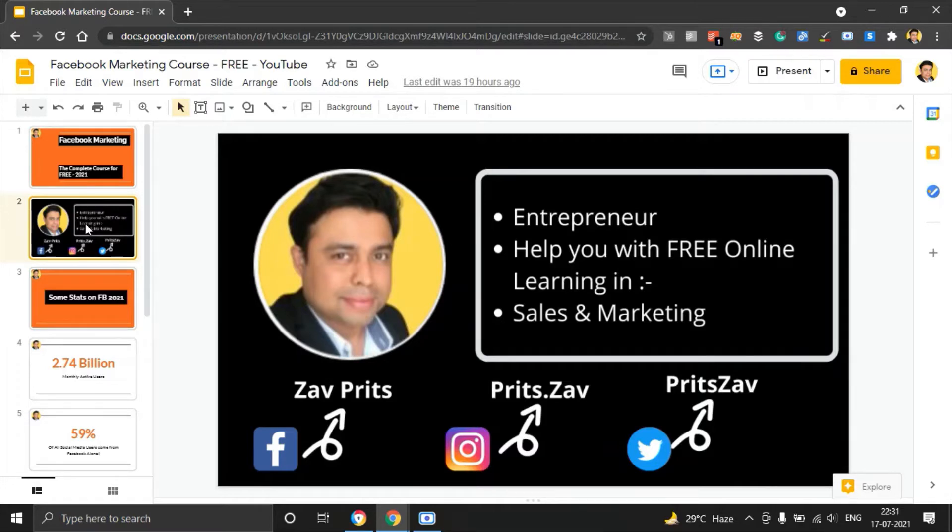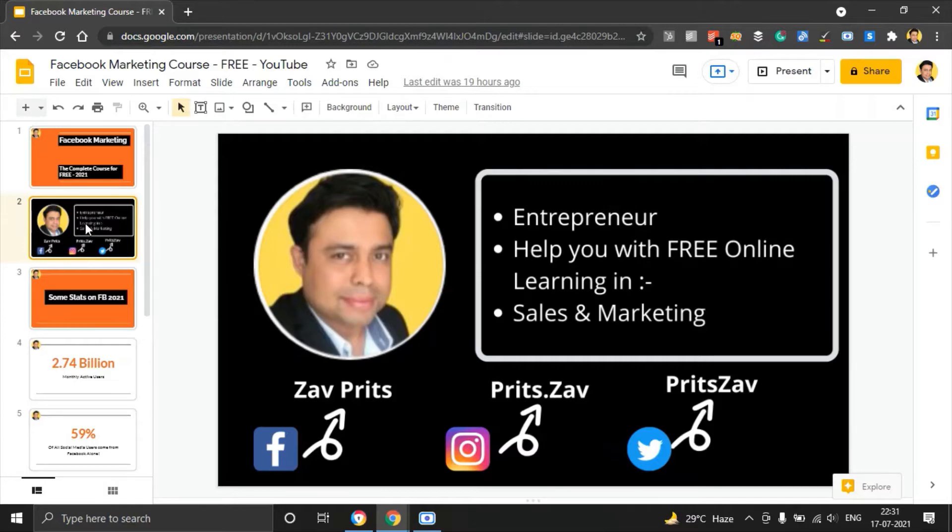I have recently started a few social media handles on Facebook, Instagram, as well as Twitter. Please have a look at those and do subscribe and like and follow these channels for more information on my courses and tips and tricks that will help you to elevate your business.